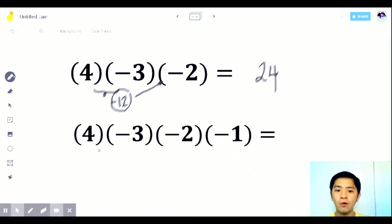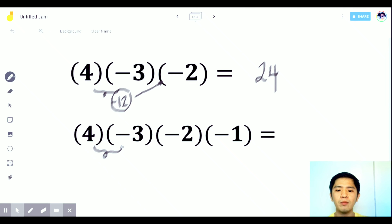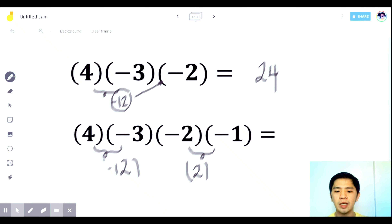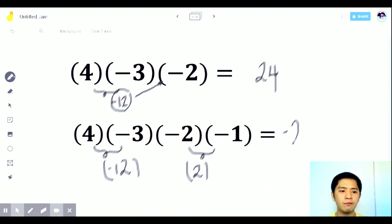What if there are 4 integers in a row? Same approach — take them two at a time. The first pair gives negative 12. For the second pair, negative times negative is positive, and 2 times 1 is 2. Then multiply the two results: negative 12 times 2 will be negative 24.